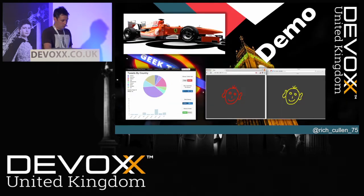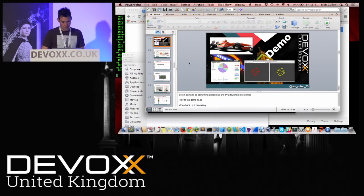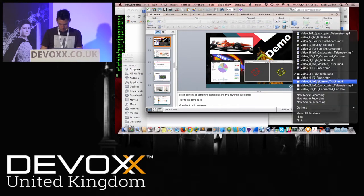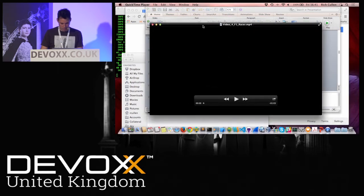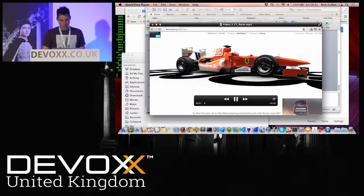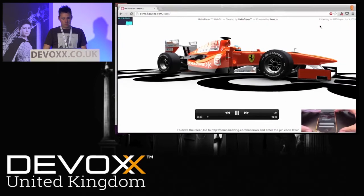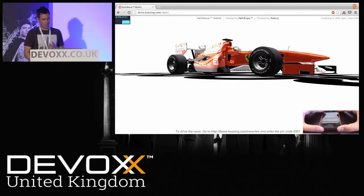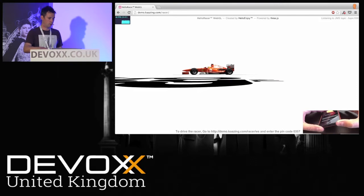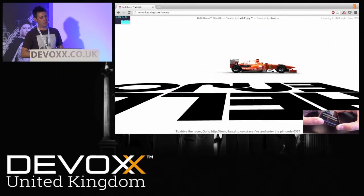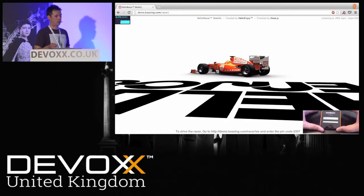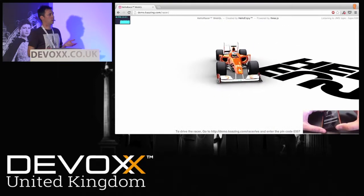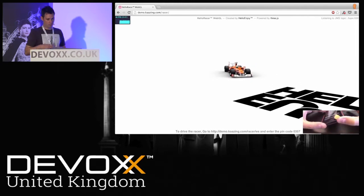I was going to show this one live, but my experiment earlier failed, so I'll resort to a video. We've got a WebGL-rendered racing car, and you could actually drive this around — if you go to the website you can drive it with your keyboard. But you can also open up your smartphone and actually use that as a remote control to drive the car, just using tilt.